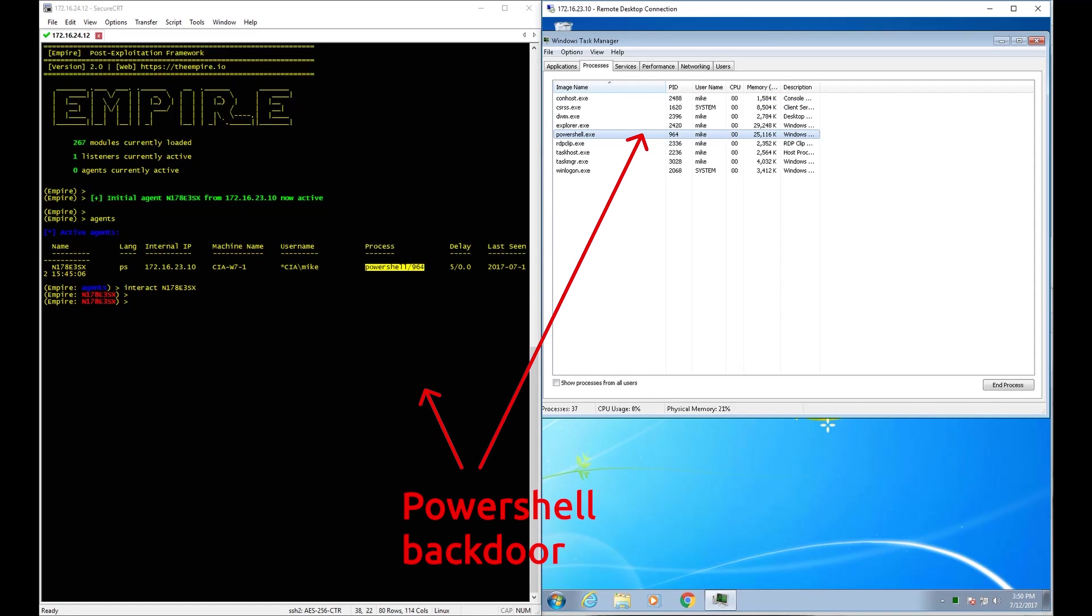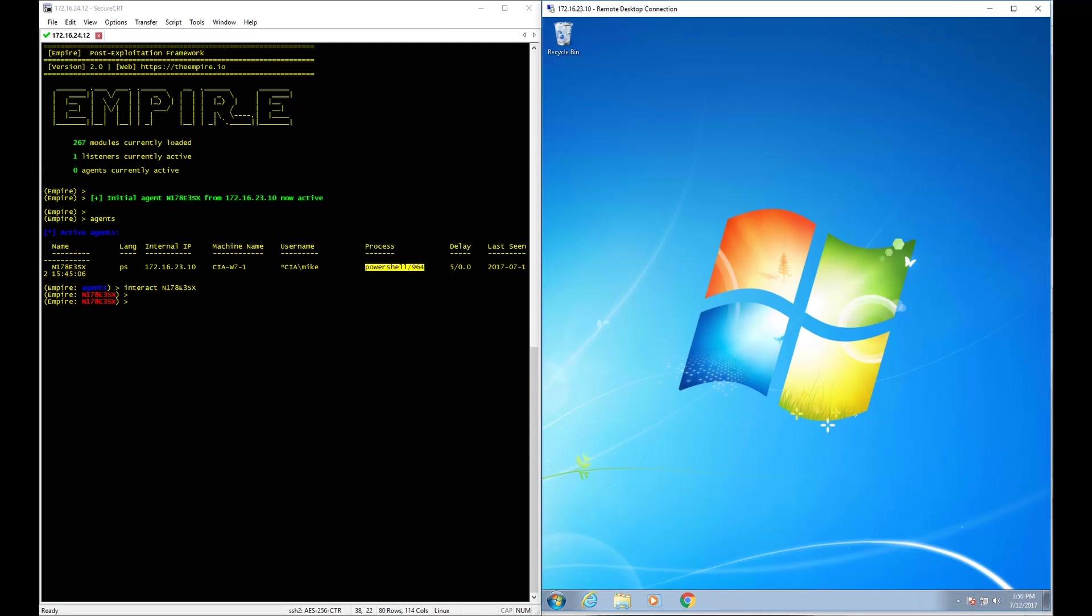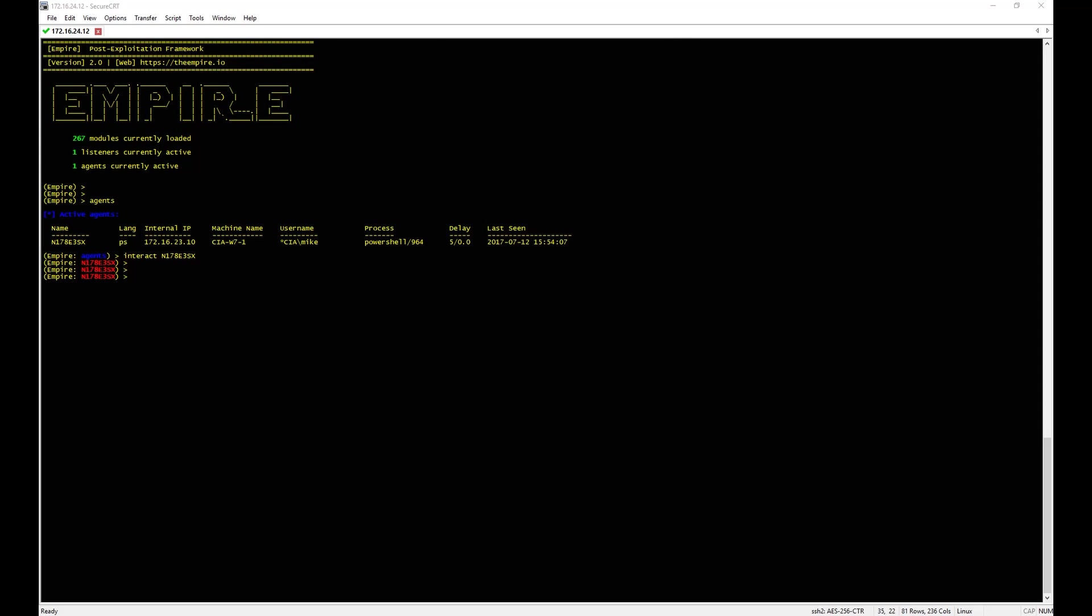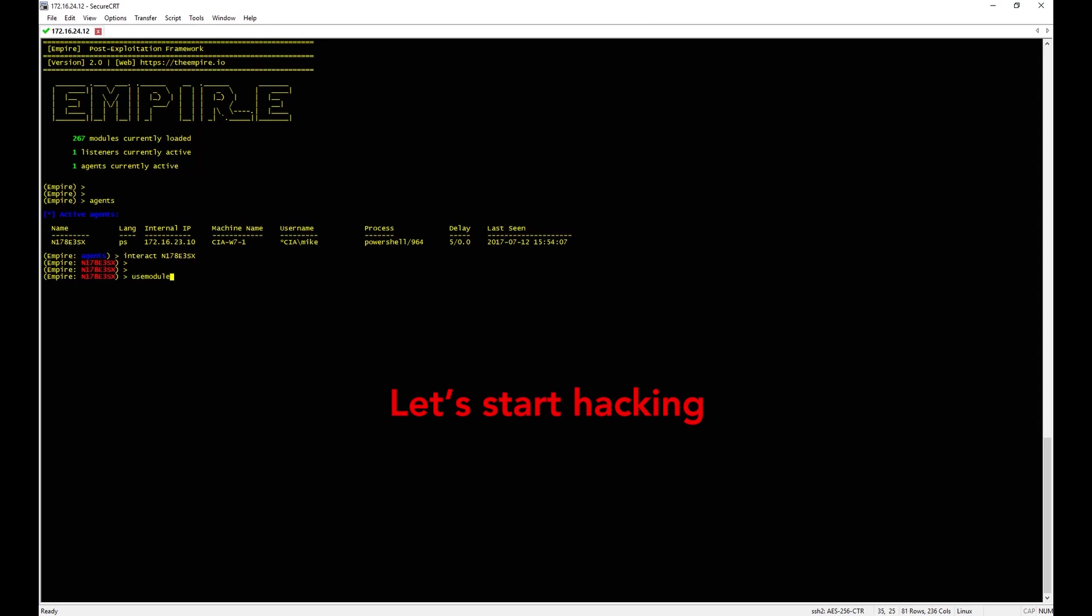You can see it's the same PowerShell process ID. So now that we have remote control, let's start the hacking.